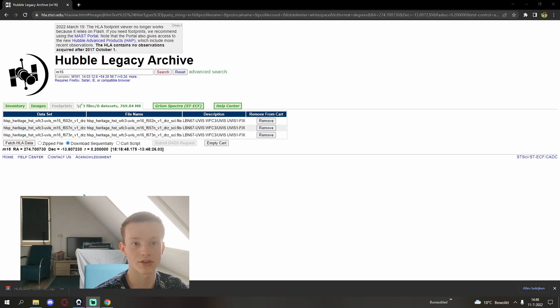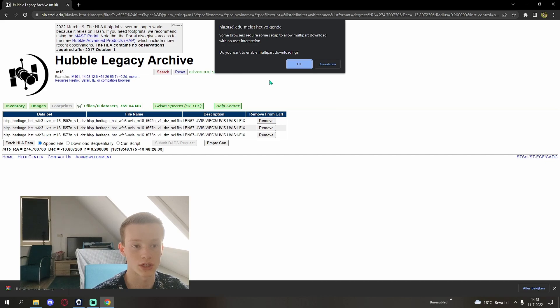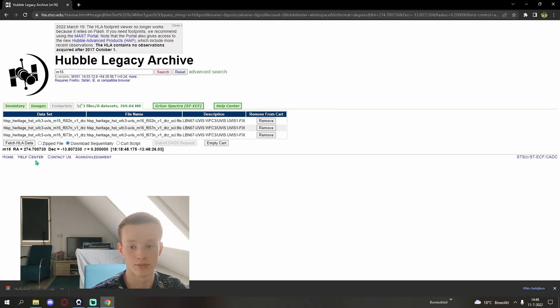When the files have loaded into your cart you will want to switch a zipped file to download sequentially and fetch the data.